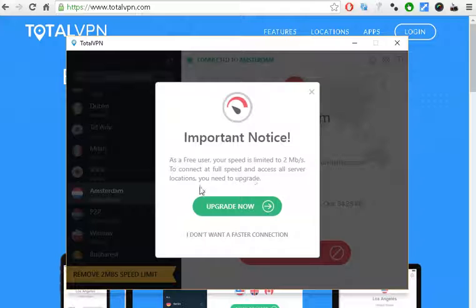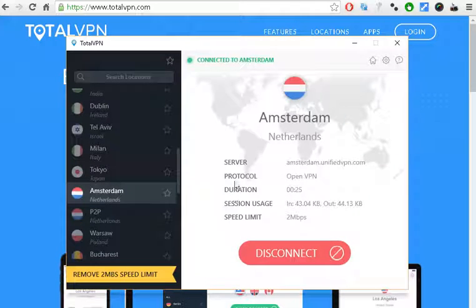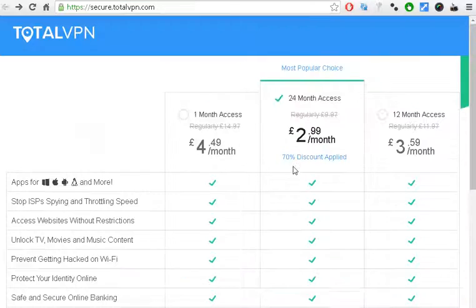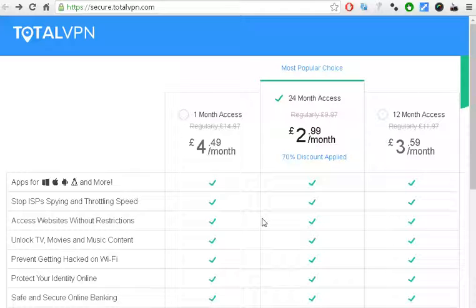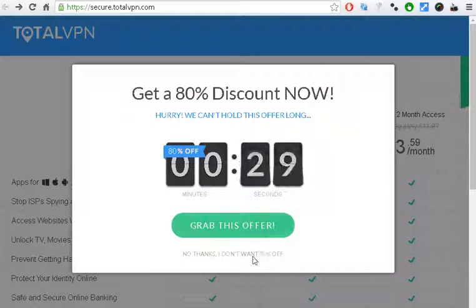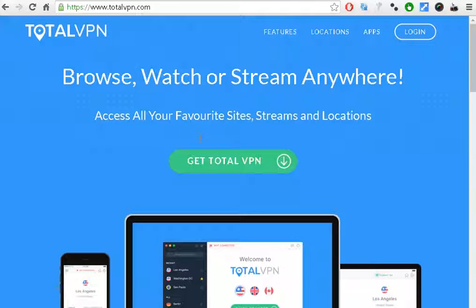The only difference between the free version and the paid version is that the free version is limited to up to two megabytes per second. This is enough if you just want to access some websites. If you want something faster, you can check their prices — at the moment it's about five dollars a month, which is a reasonable price compared to the market.